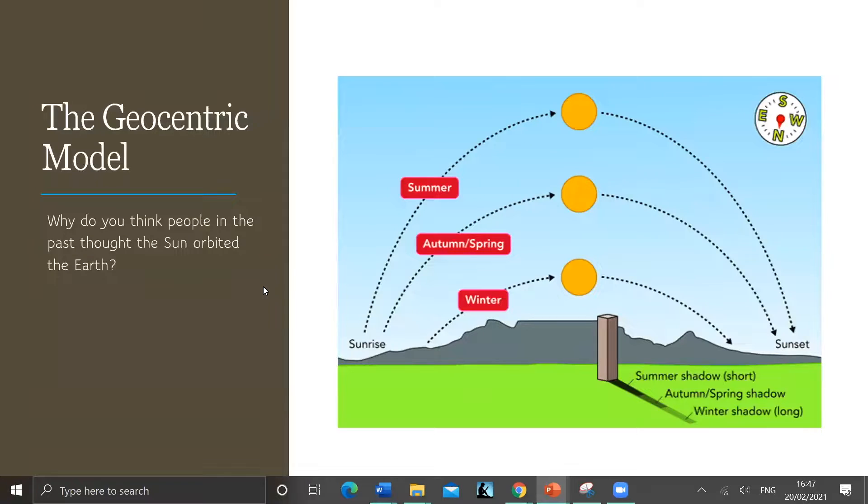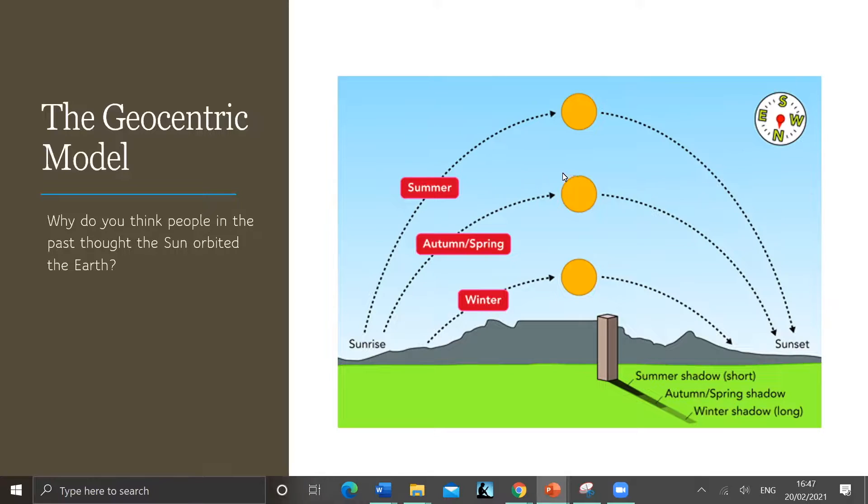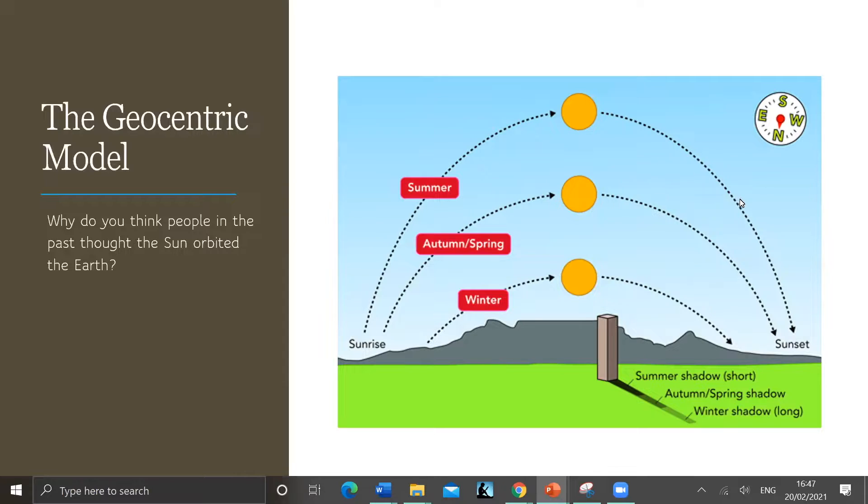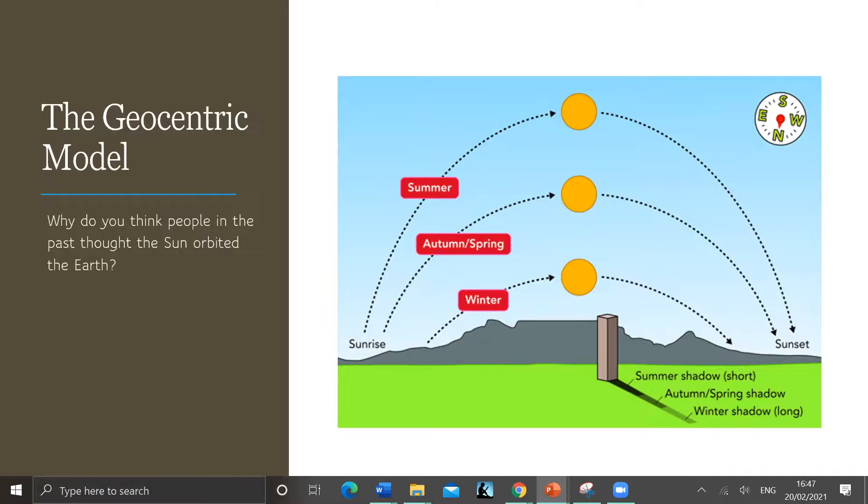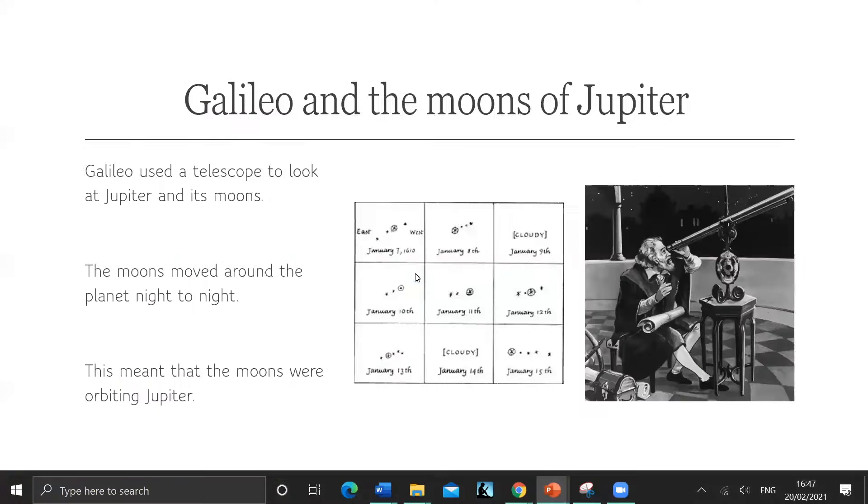So geocentric model - people a long time ago thought that everything rotated around the Earth. And you can kind of see why they thought that by looking into the sky. It looks like the sun moves, and the moon as well. It looks like the sun and the moon move and the Earth doesn't move. That's what it looks like, so that's what they thought.